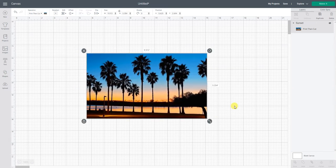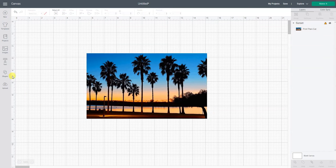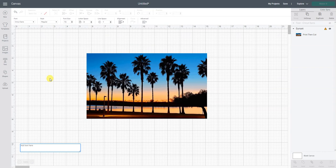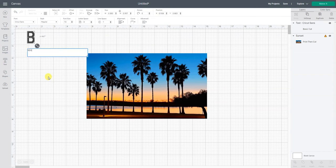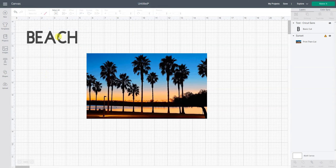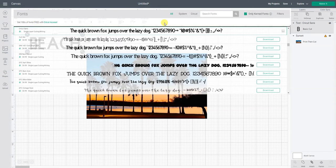So you could do any word. I think they were going to do California but you could do summer or fun or beach. Let's do beach. So I'm gonna go text and type in the word beach and now I want to find a nice thick font.